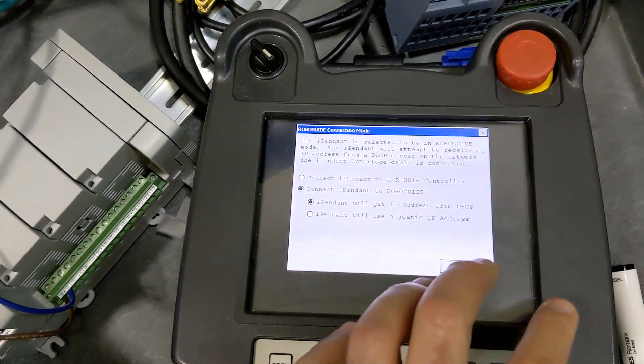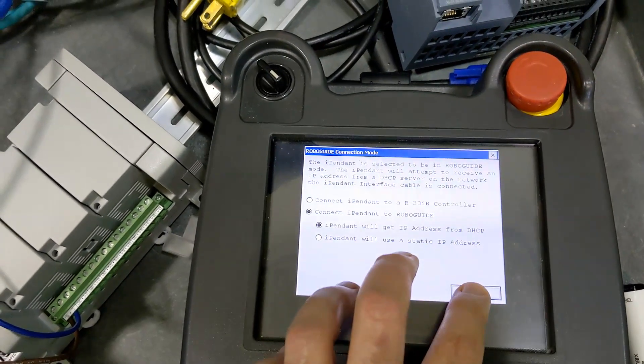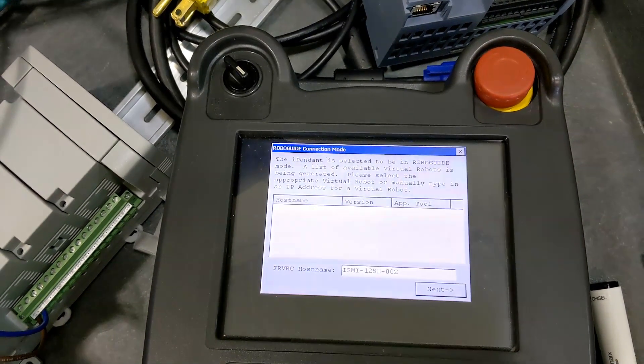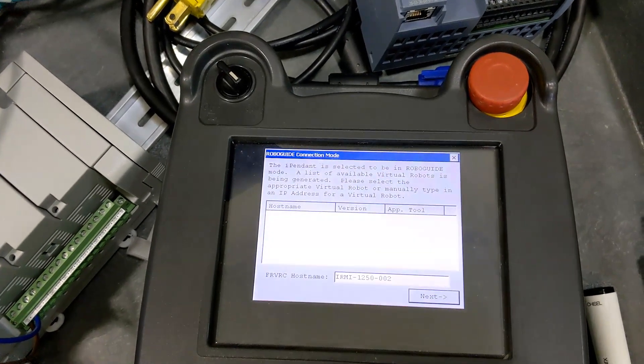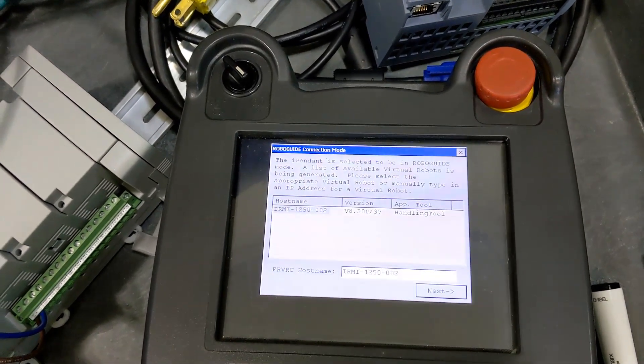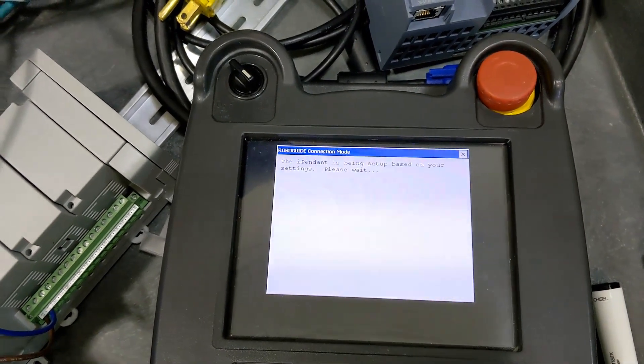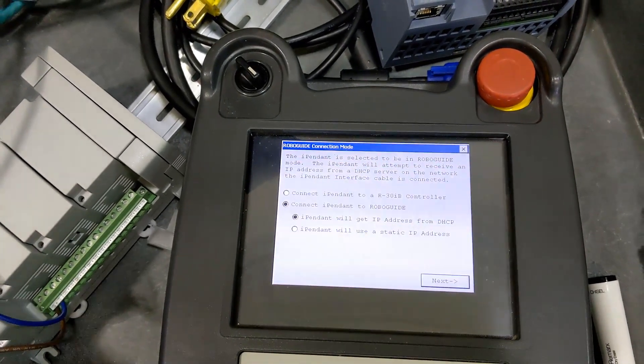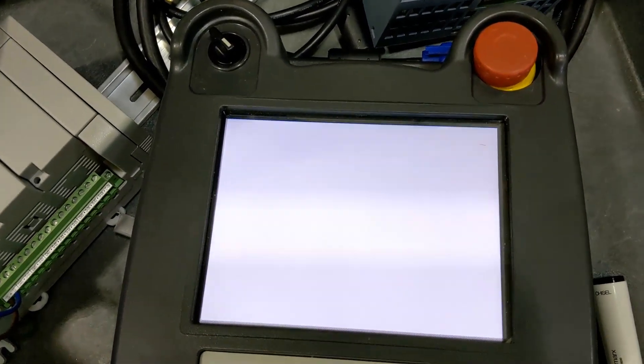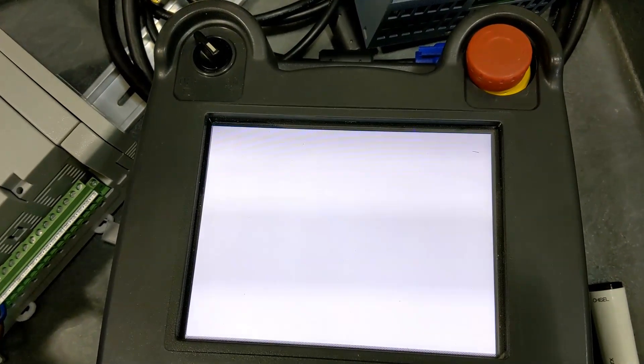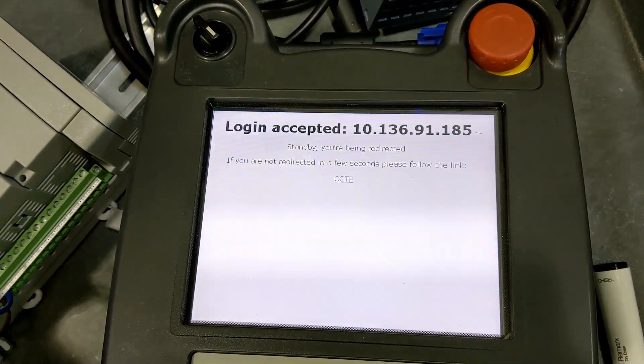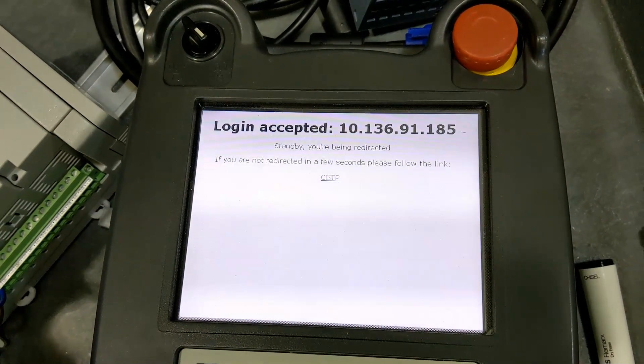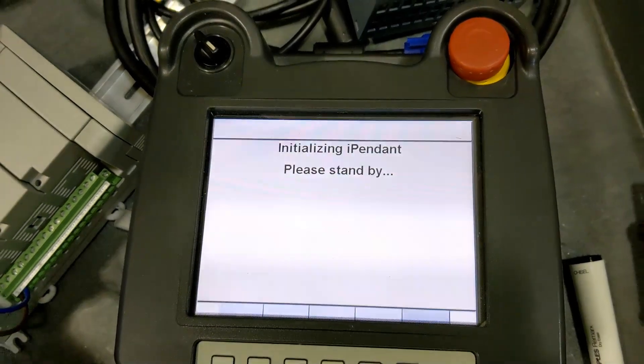And make sure your RoboGuide cell is open. And this is where things can get a little bit interesting. It's going to find it. And if it doesn't connect, it's going to give you a red. In this case, it's connecting. So I've had hit or miss with connections. We'll see if it connects. Being redirected. And there it works.